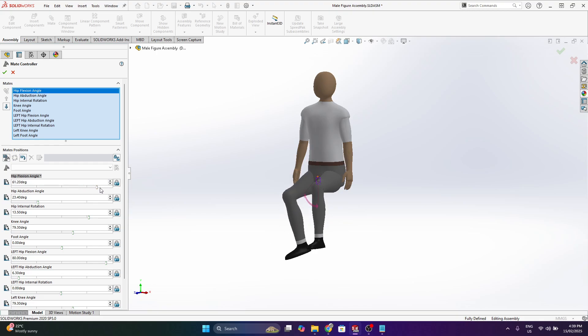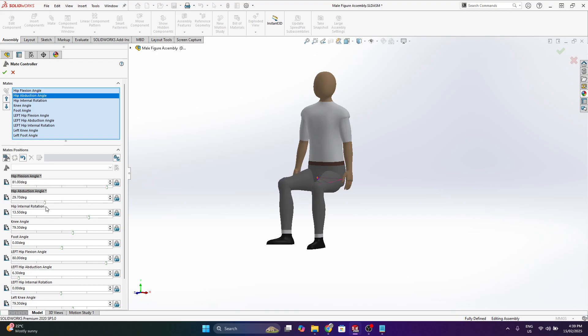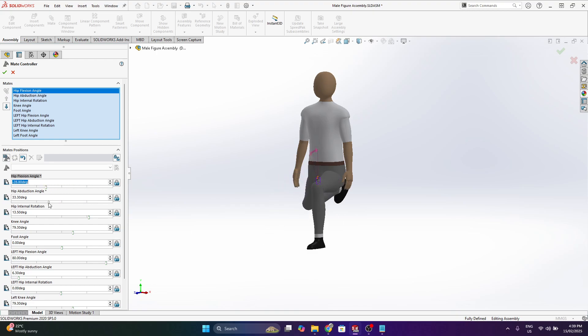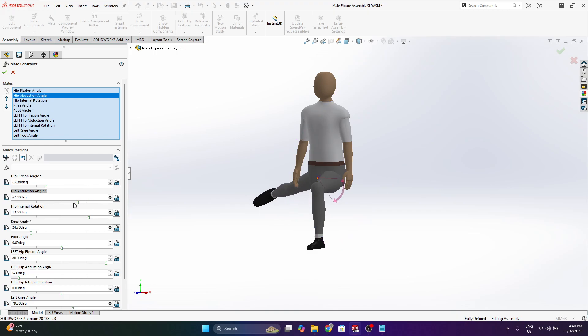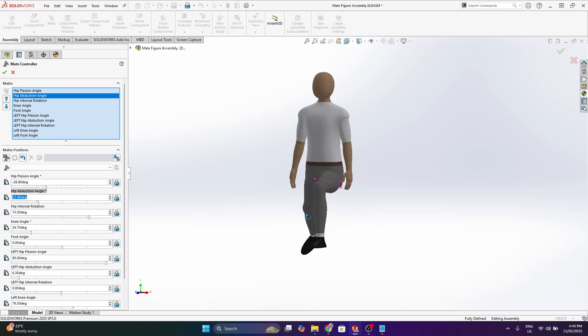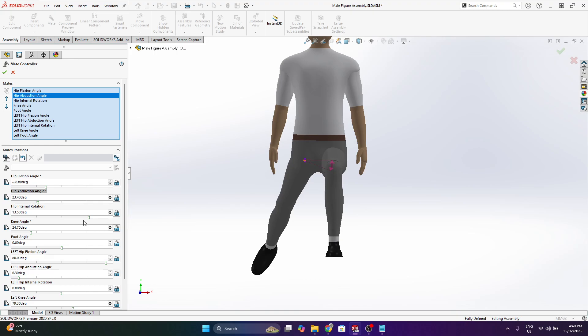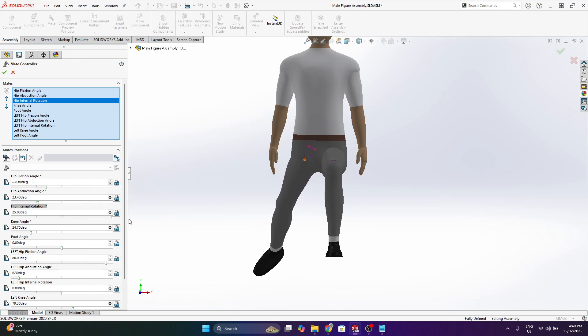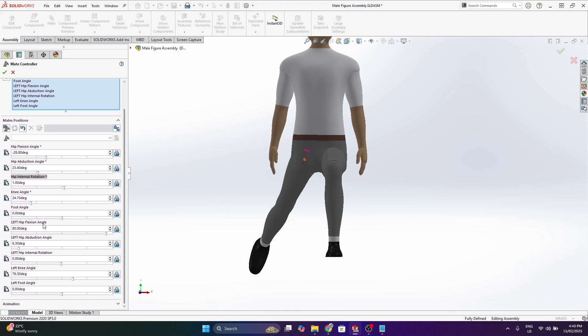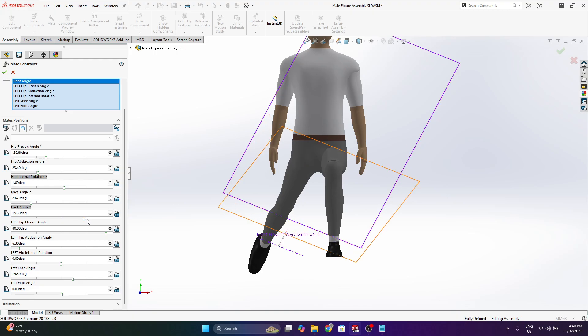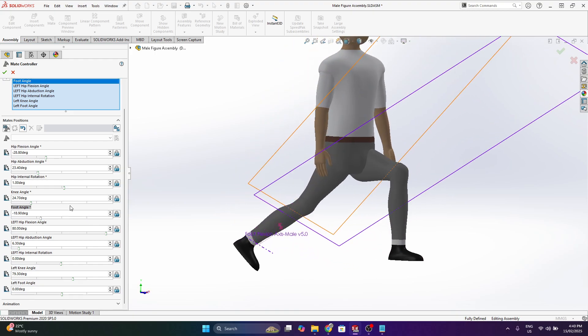So obviously the hip flexion, the hip abduction, which is kind of the side to side motion of the hip. Just trying to demonstrate that a little bit clearer. The hip internal rotation, so sort of twisting. And then that's repeated for the left leg and also the foot angle. I think I forgot to mention the foot.